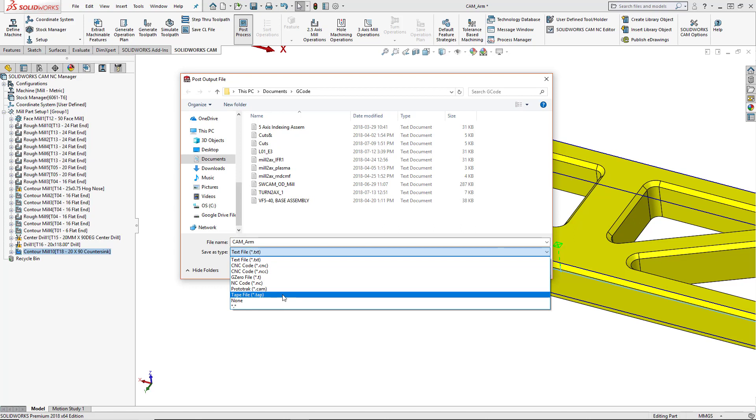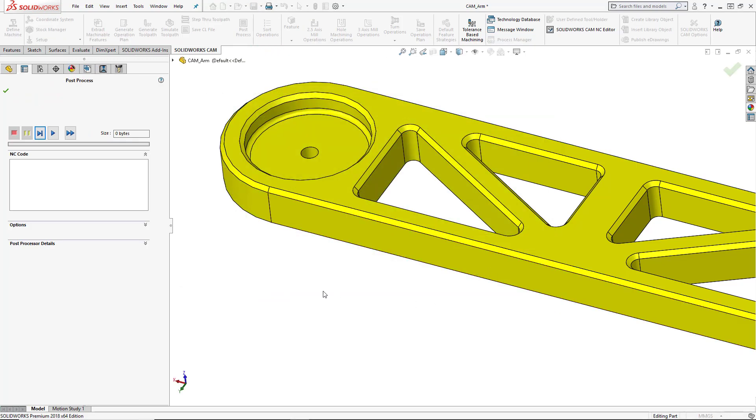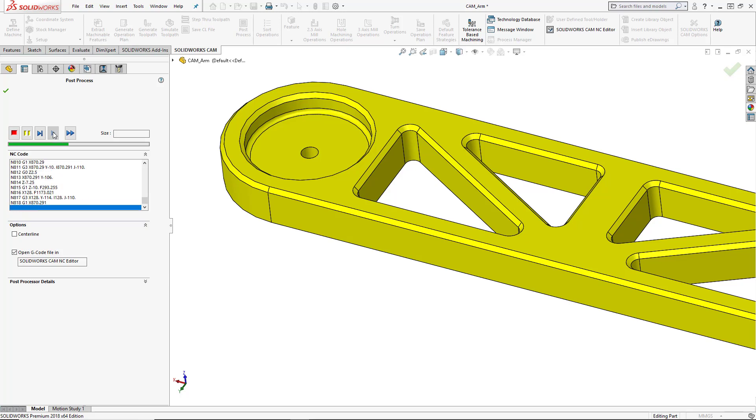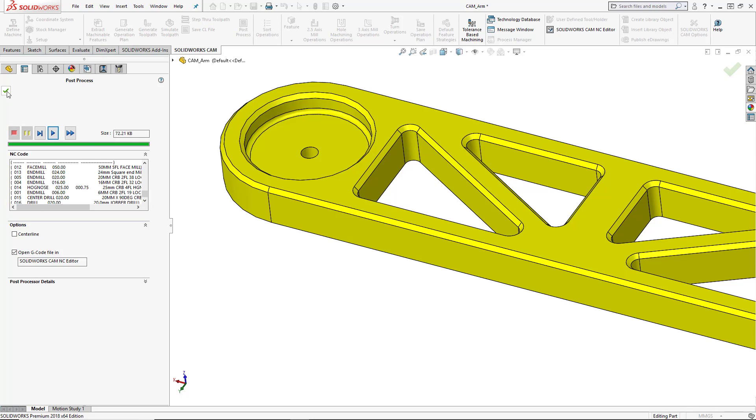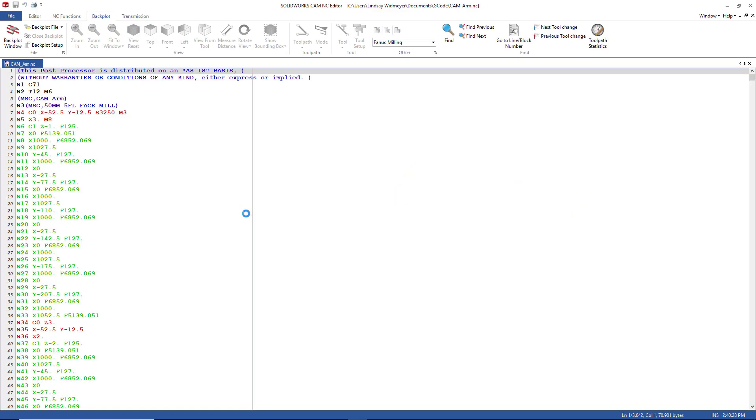And then we can also choose what type of file we want to save this as. Your post processor should determine this file type. But if it does not, you can easily choose a different one. So I'm creating an NC code. I can go ahead and press save. It'll bring up my post process window. And in here, I can choose my options to open this G code file in my SOLIDWORKS CAM NC editor. This will allow me to make changes to the code once it's been posted, as well as to see the backplot of the actual G code simulation. We'll play through the post process and it shows our code being created. Once it's finished, we'll press the green check mark and this should automatically open up our G code editor.